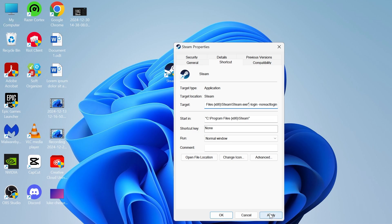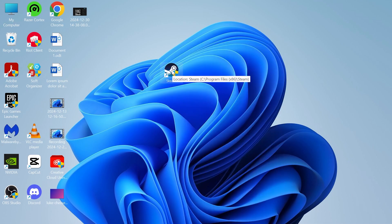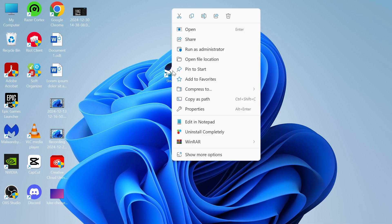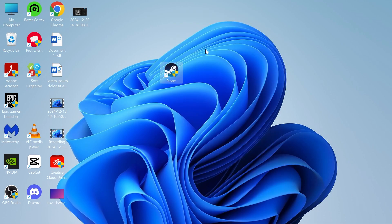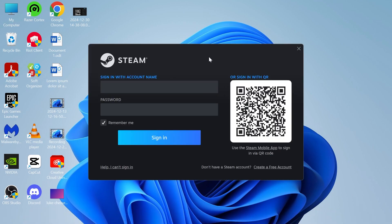Once you've done that, you can press Apply and OK, and then you're going to right-click on Steam and select Run as Administrator. You can now check to see if this has fixed the issue. If it's still not working,